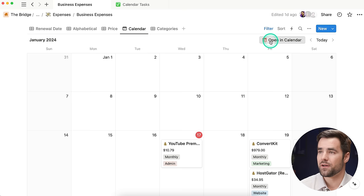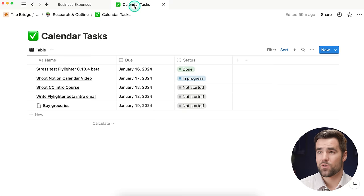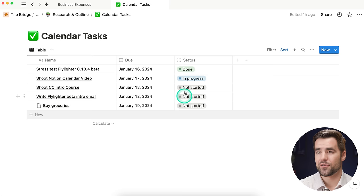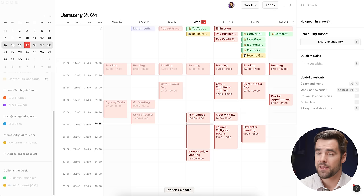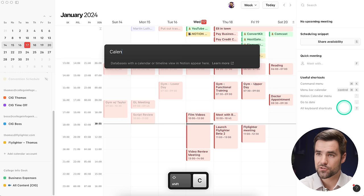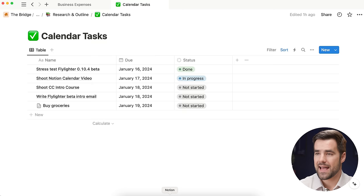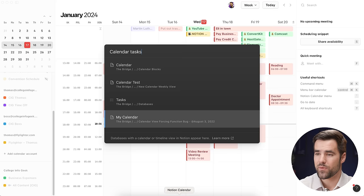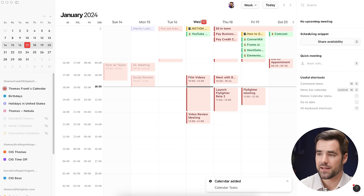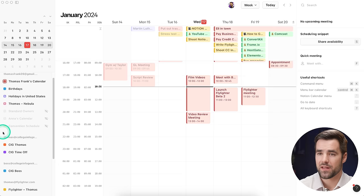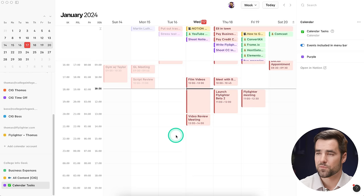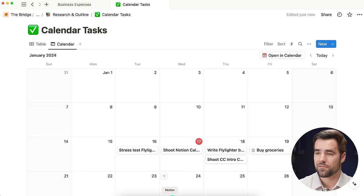Once you add a calendar view to the core database, you're going to see this 'open in calendar' button. I've created a little calendar tasks database that doesn't have its own calendar view yet. So if I go over to Notion Calendar and try to add it by searching for 'calendar tasks,' I'm not going to find it. If I go back to Notion and add a calendar view or a timeline view — you can also use a timeline view — now I should be able to find this calendar tasks database. I'll hit O, there it is, I can bring it in just like that, and I can also change the color of these tasks to purple.